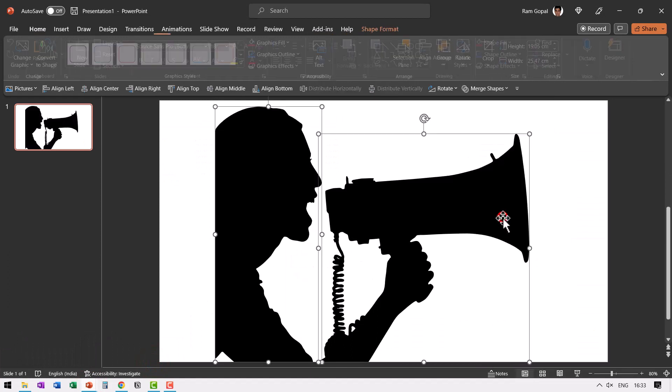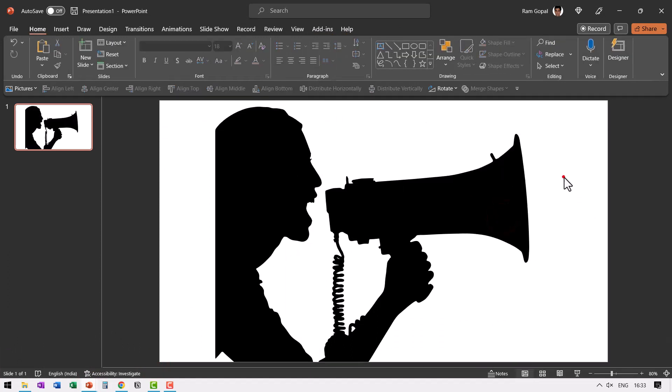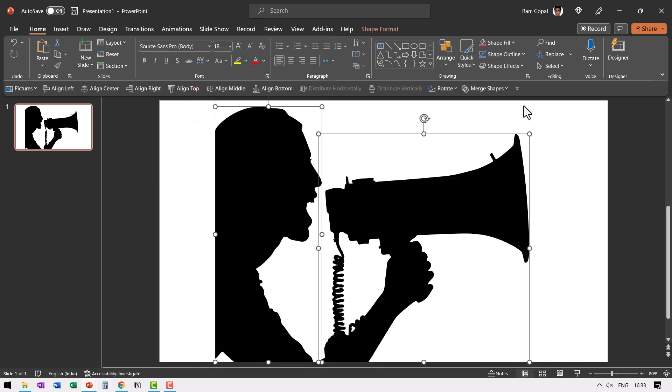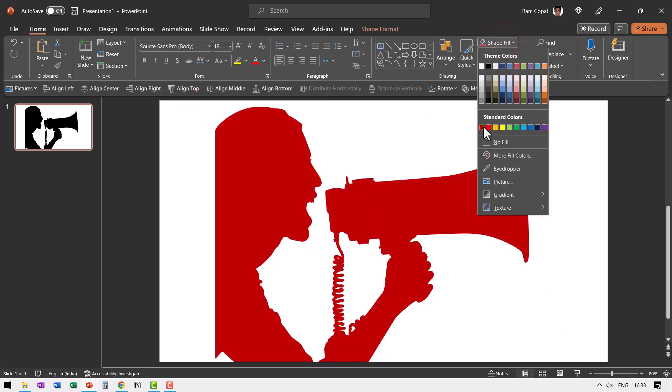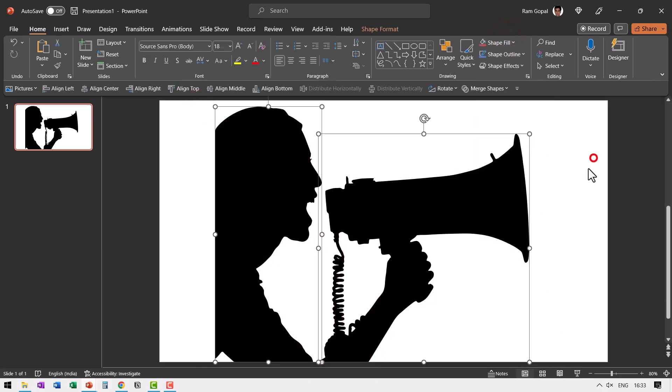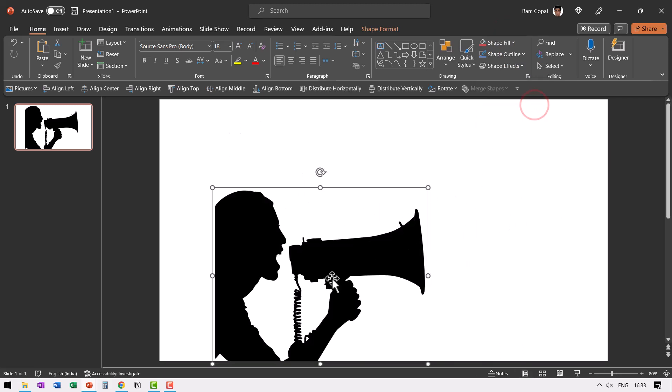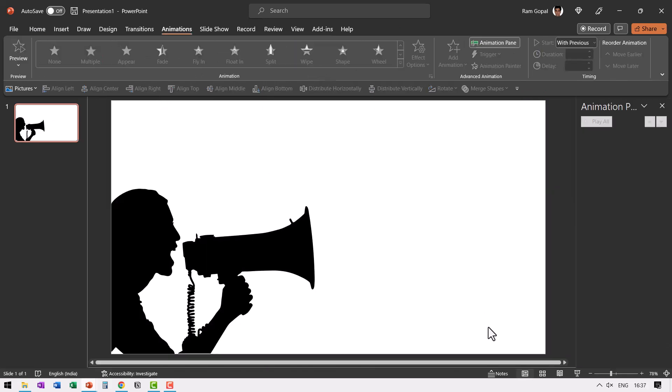Right click, go to convert to shape. Now I can edit it the way I want. I can select everything and then choose say a red color. Everything is completely up to me. Now I'm going to keep it just the way it is. Let's press control G to group it and then resize it and place it to one side like so.